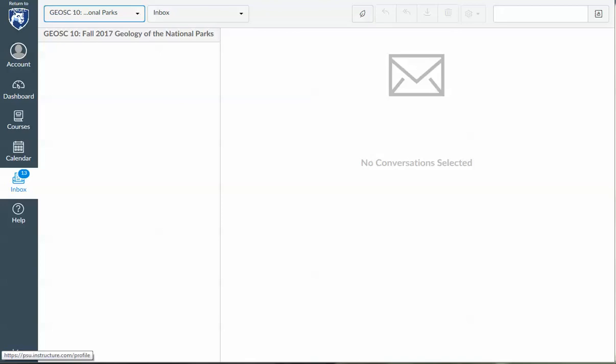Hello, this is a short video on how to send email in GeoSci10 through Canvas. This is a little bit different than other courses because it is essential that you send email to all of the teachers and all of the TAs every single time. So I'm going to walk through this.